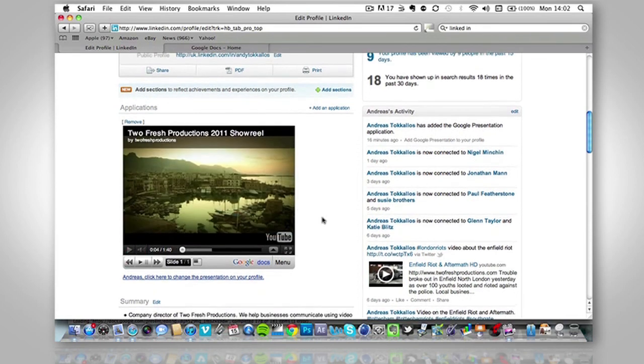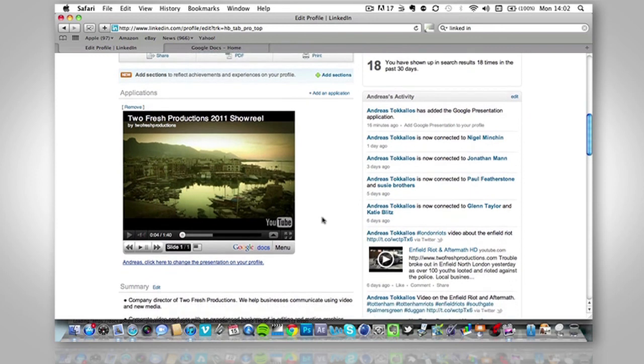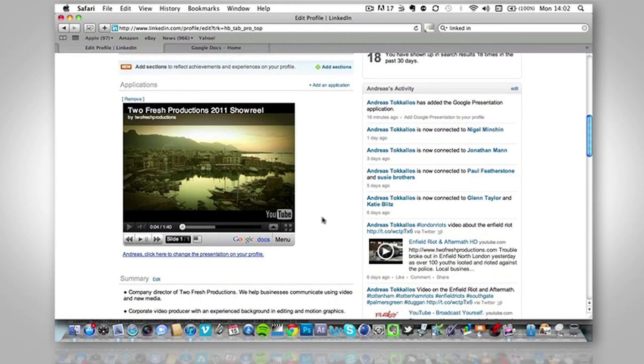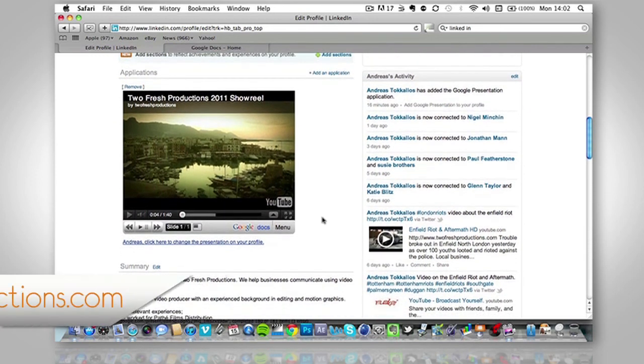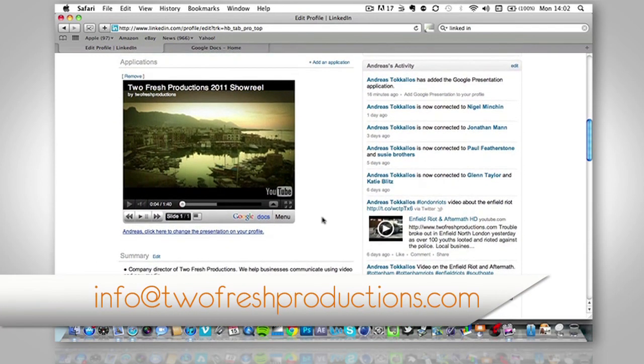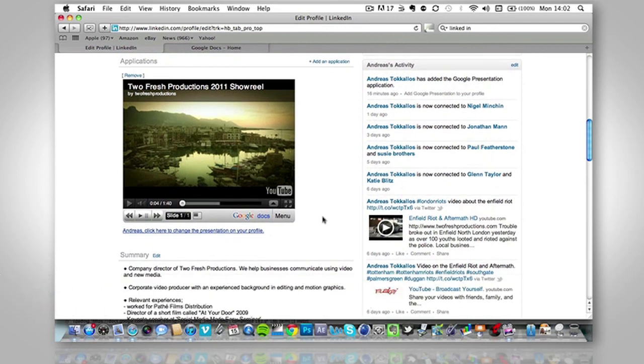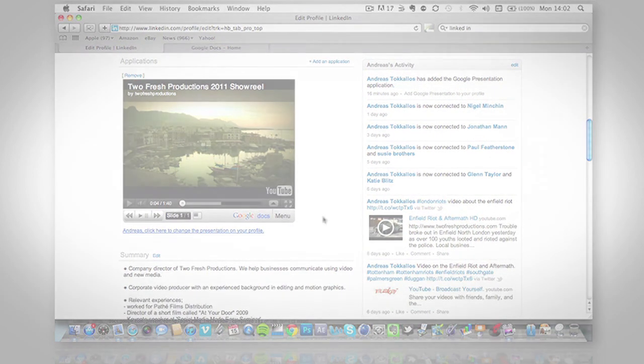So yeah, that's pretty simple steps. If you want any help with this, please feel free to email us. But there will be more tutorials coming up. And thank you for watching.